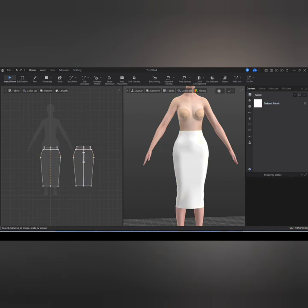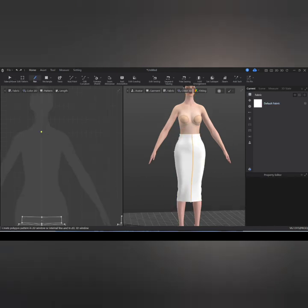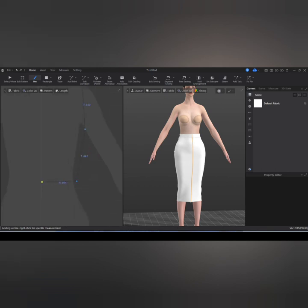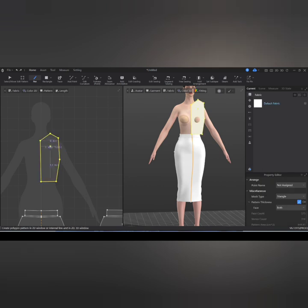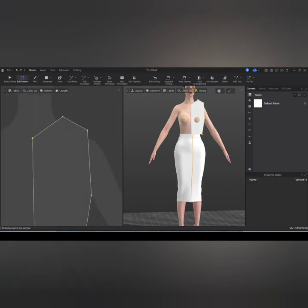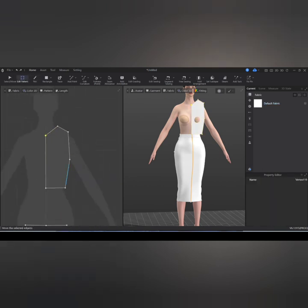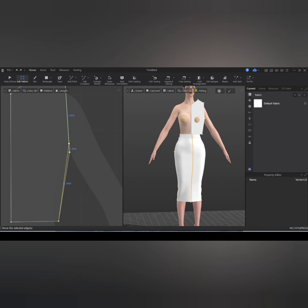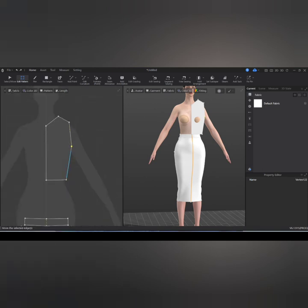To draw the blouse, I'm going to go over and use my pencil to draw the base. I'll adjust the neckline and also the armhole to get a smooth curve.